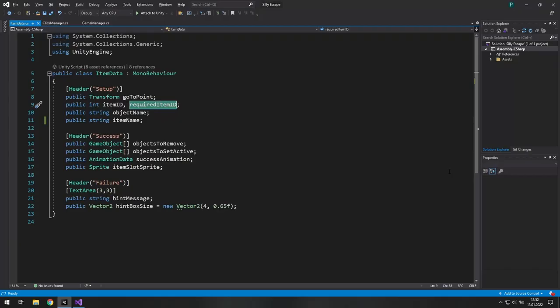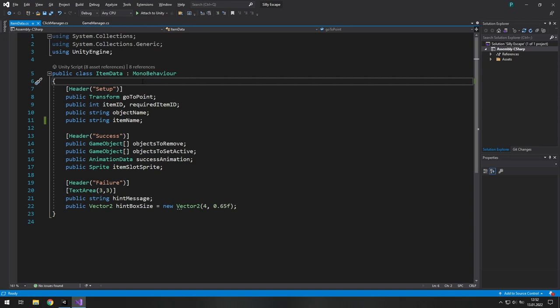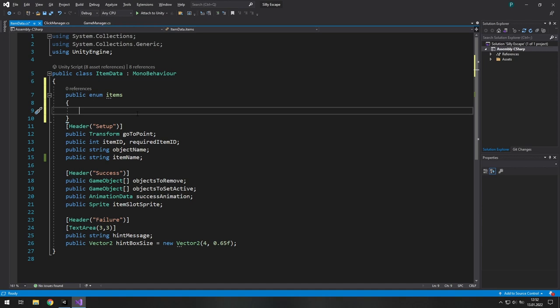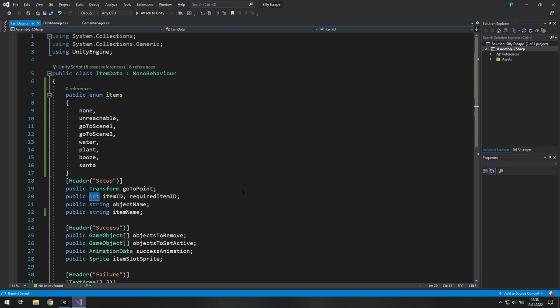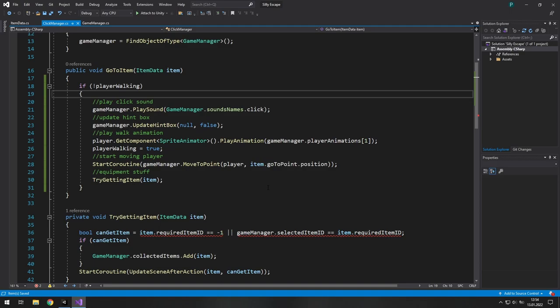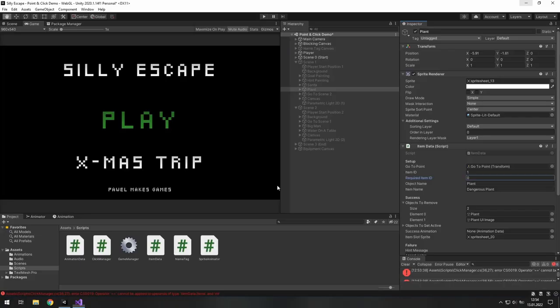Because its required item ID is 0. But sometimes it's hard to remember. So the better solution is to create public enum items over there and just add all of the items we have in the game here. Now we can change this integer type to items. We get some errors. So first we need to fix them before changing anything here.